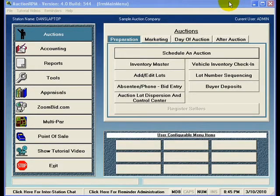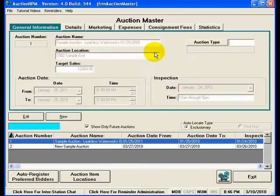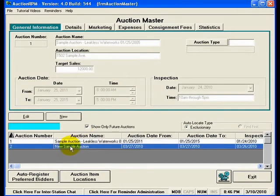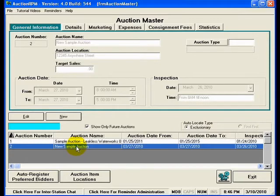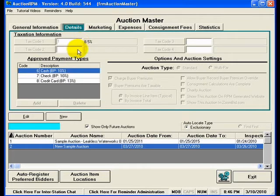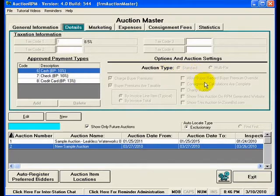To begin with, we're going to visit the Schedule an Auction screen under the Auctions and Preparations menu. In the Schedule an Auction screen, you'll notice that we have this new sample auction that we've created in previous videos. If I look on the Details tab for this new sample auction, we can see several pieces of information, including the taxation, the approved payment types, and some other options in auction settings.